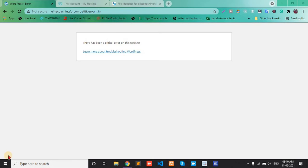Hello, if you have a WordPress website, you may see this type of problem: there has been a critical error on this website. So today in this video I will show you how to fix this problem. First, login to your cPanel account.